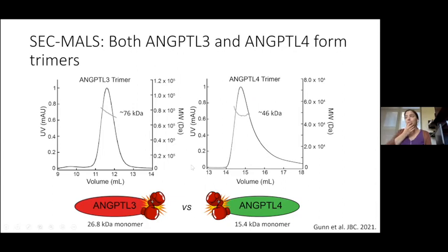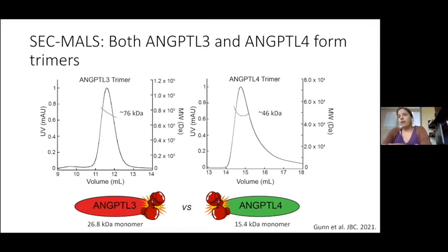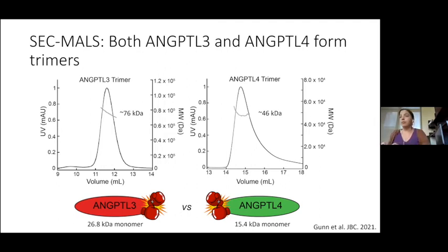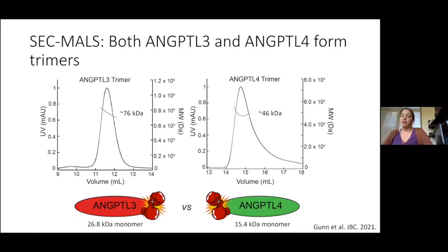When I came into this project, there was no existing structure of either of these proteins. They're predicted coiled-coil proteins, specifically on the N-terminal. They both have an N-terminal domain that inhibits LPL and a C-terminal domain that forms a fibrinogen-like structure. The fibrinogen-like structure was solved by crystallography, but that isn't the portion that inhibits LPL. So I was really interested in getting the N-terminal structure. The first sign things would be different was when I ran them over SEC-MALS.